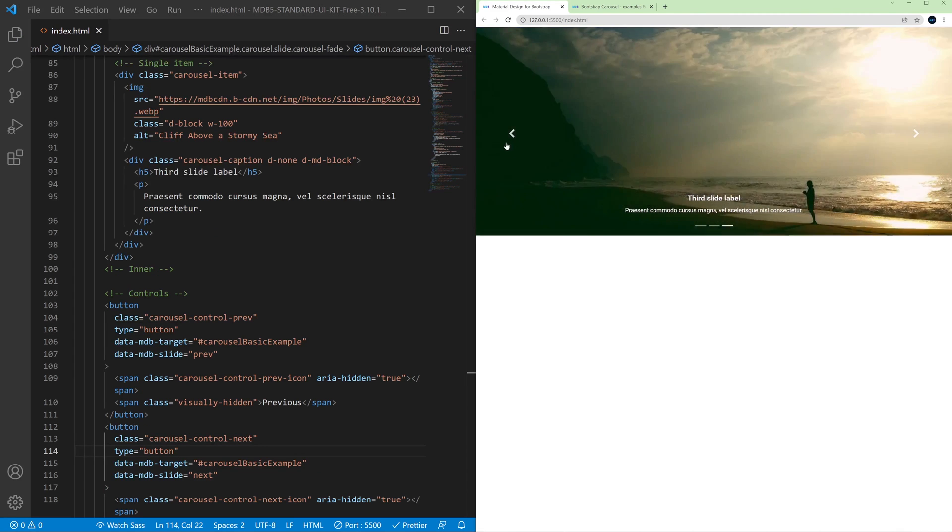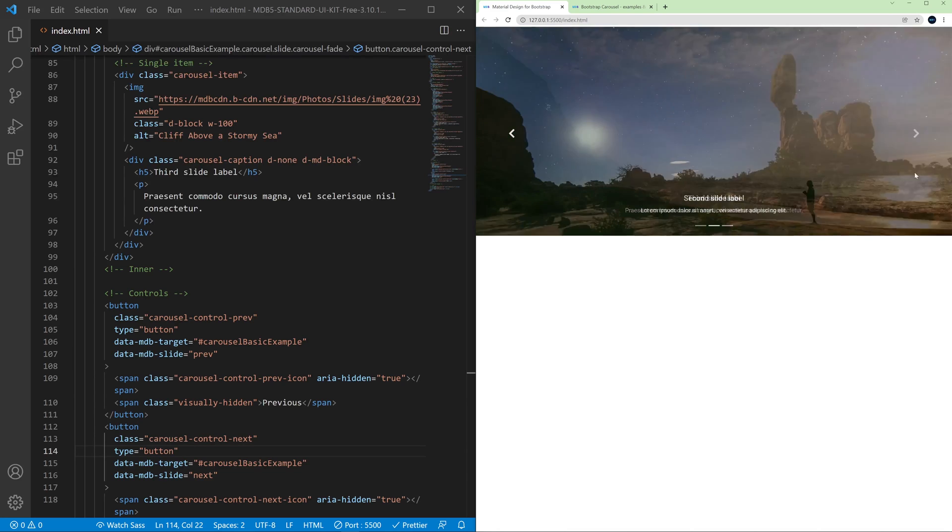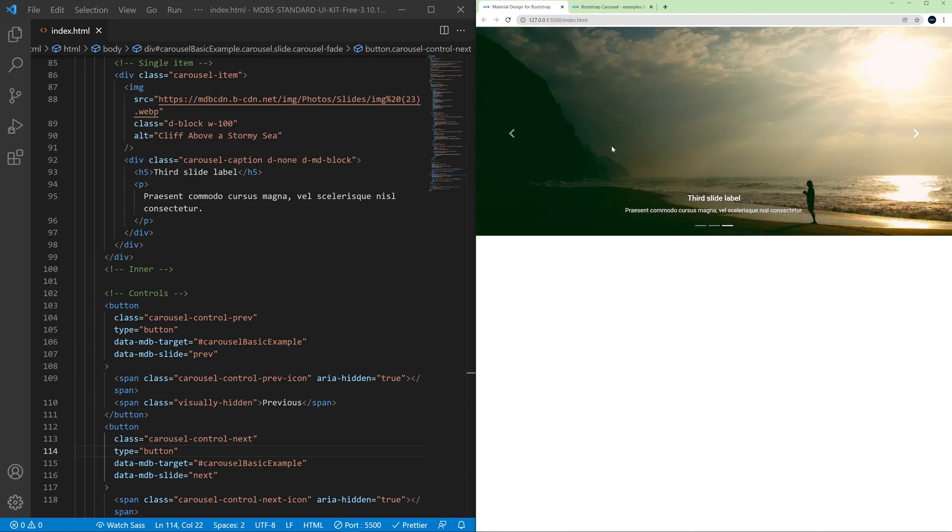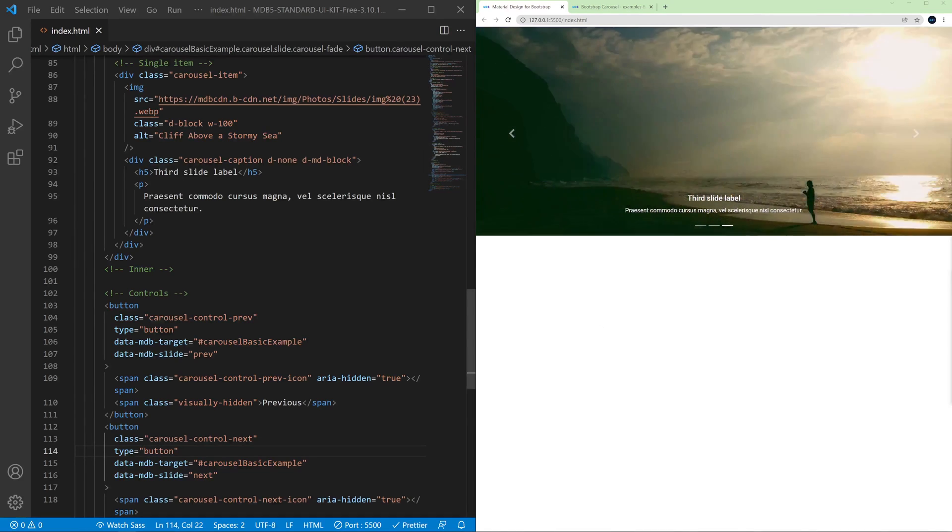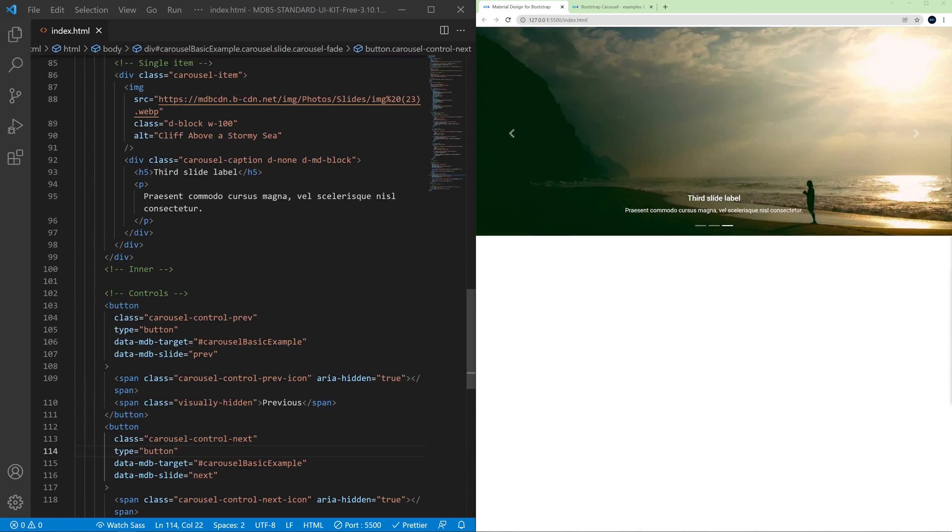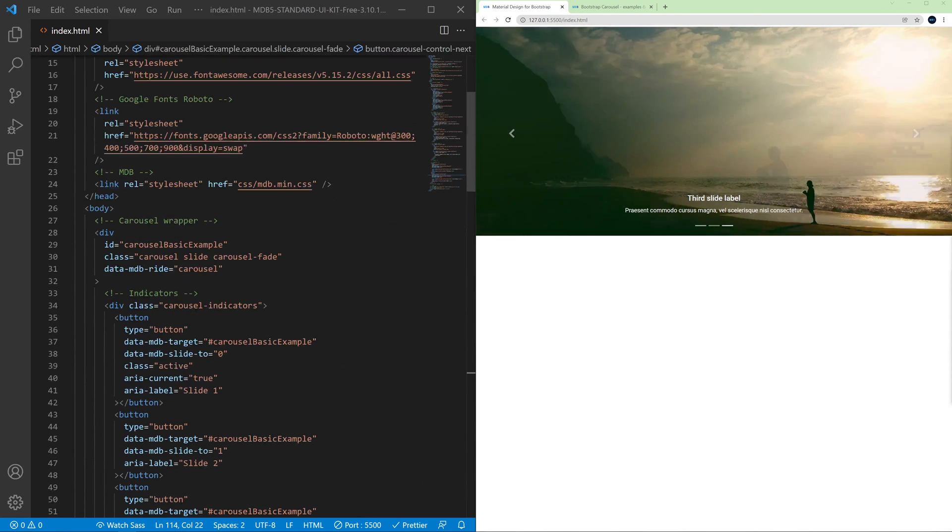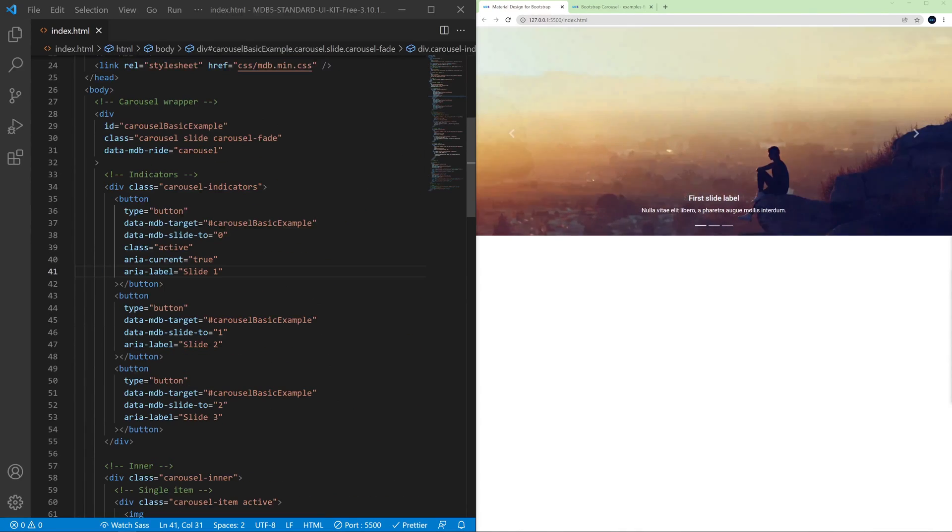So we can change the slide by clicking the arrows, forward or back. Let's have a closer look at the code and explain all the important parts one by one.